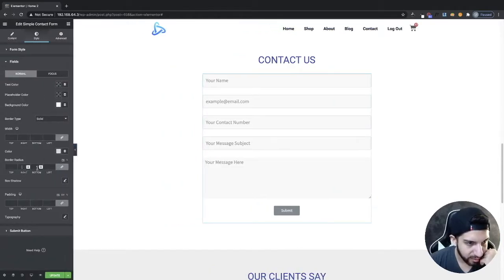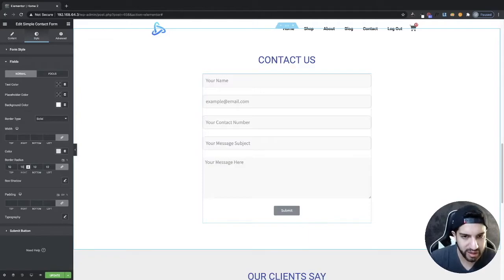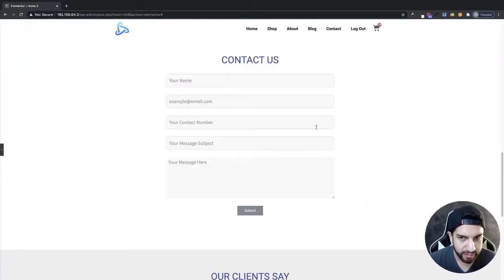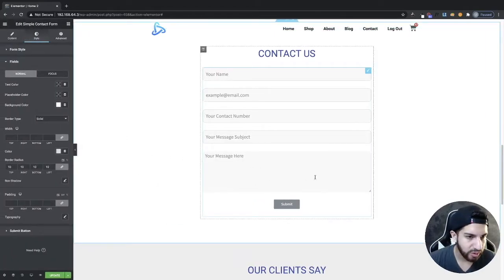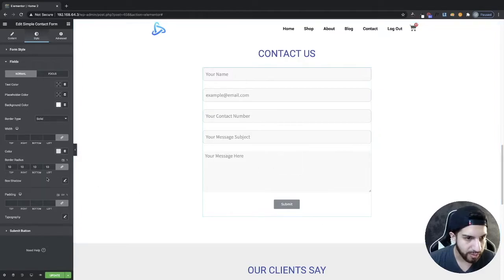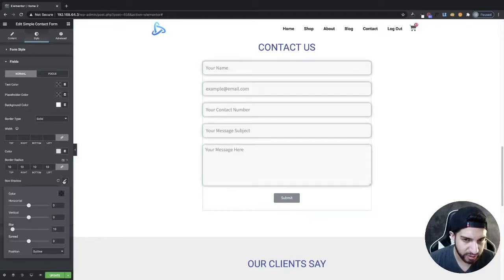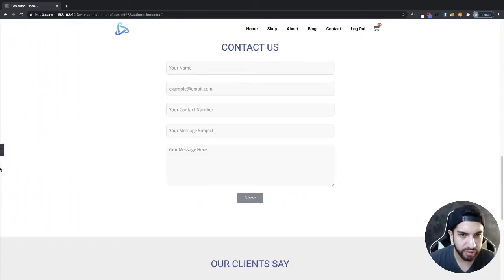I'm going to add a border radius of about 10 to the edges of my fields, which rounds out the corners nicely. You can also add a box shadow if you want, but I don't think that looks great — it's entirely up to you.